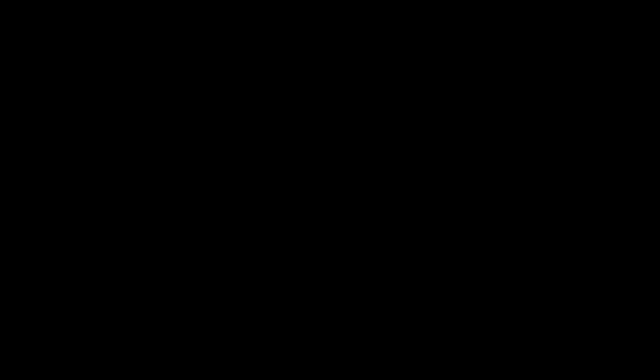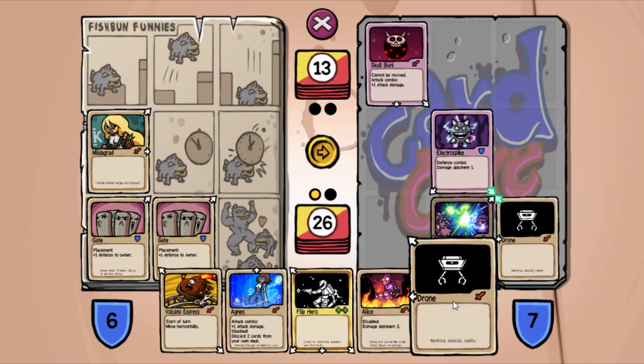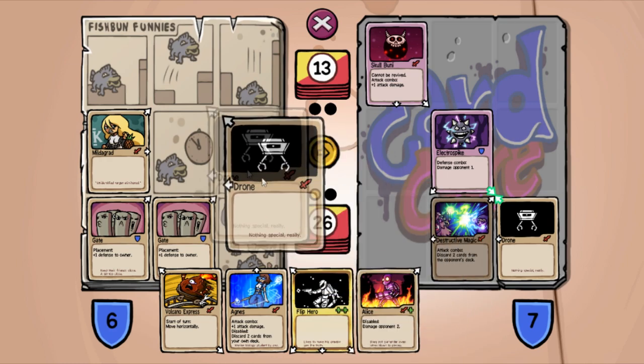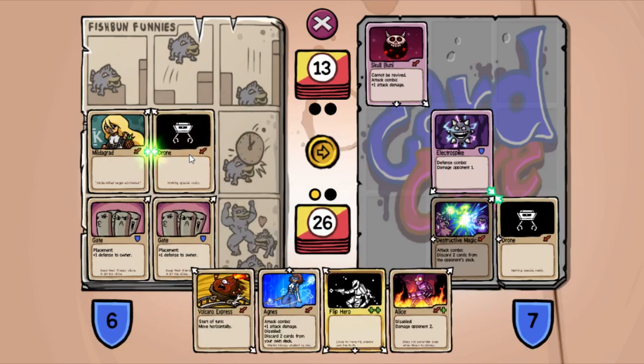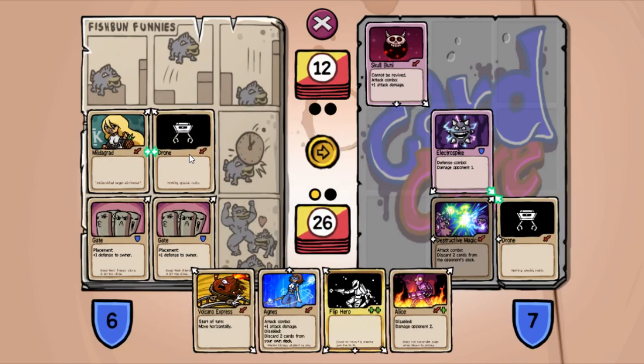Okay, Milligrad I guess. I don't have many great options yet. Put down Alice? No. Let's build my defense again with another gate. I just gotta last until I can start getting attacks off, I guess. It's not a great strategy, but it's something.